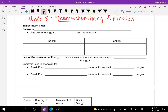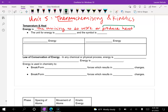So energy is the ability to do work or produce heat. Chemistry focuses on the produce heat part — that's what we learn in chemistry. Next year, when you take physics, the ability to do work is what you'll focus on. The unit for energy is joules, named after the scientist James Prescott Joule, and the symbol is a capital J.